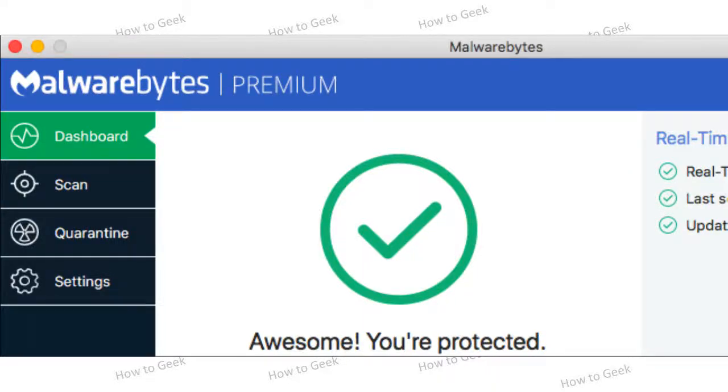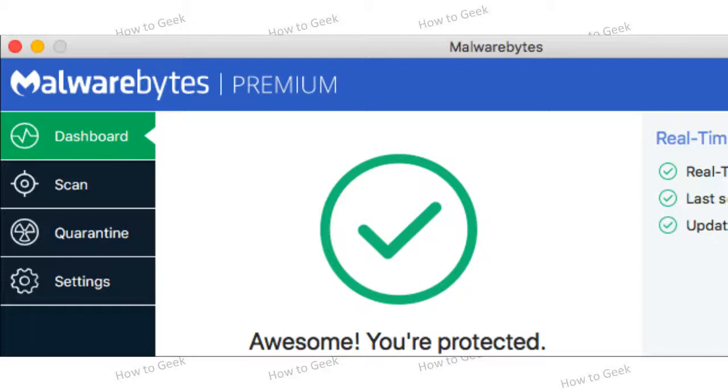Yes, Macs can get malware. Beyond traditional viruses, worms, and trojans, there's now a thriving ecosystem of adware and spyware programs that bombard you with ads and spy on your web browsing, just like on Windows.